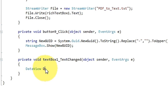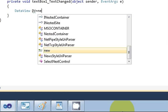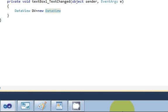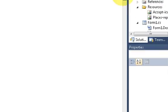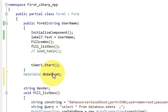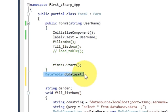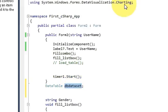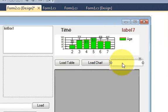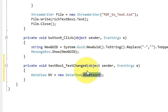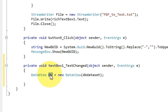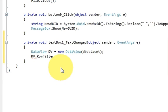Inside the TextChanged event, write: DataView dv = new DataView(), passing the db dataset variable which was declared at the top as a global variable. In the next line, copy the dv variable and write dv.RowFilter equals — this is where we define the filter condition.